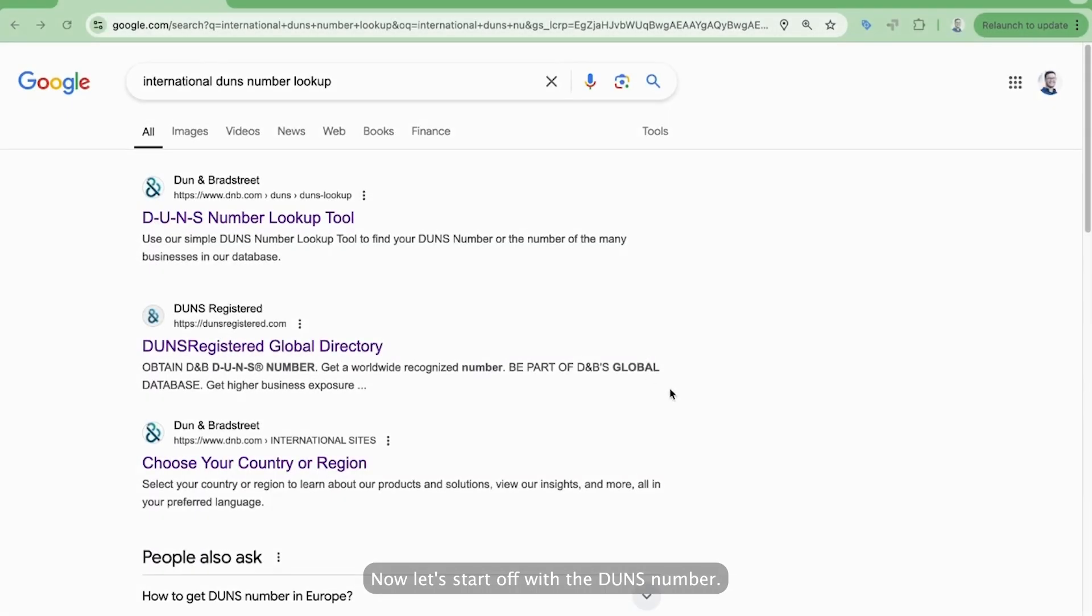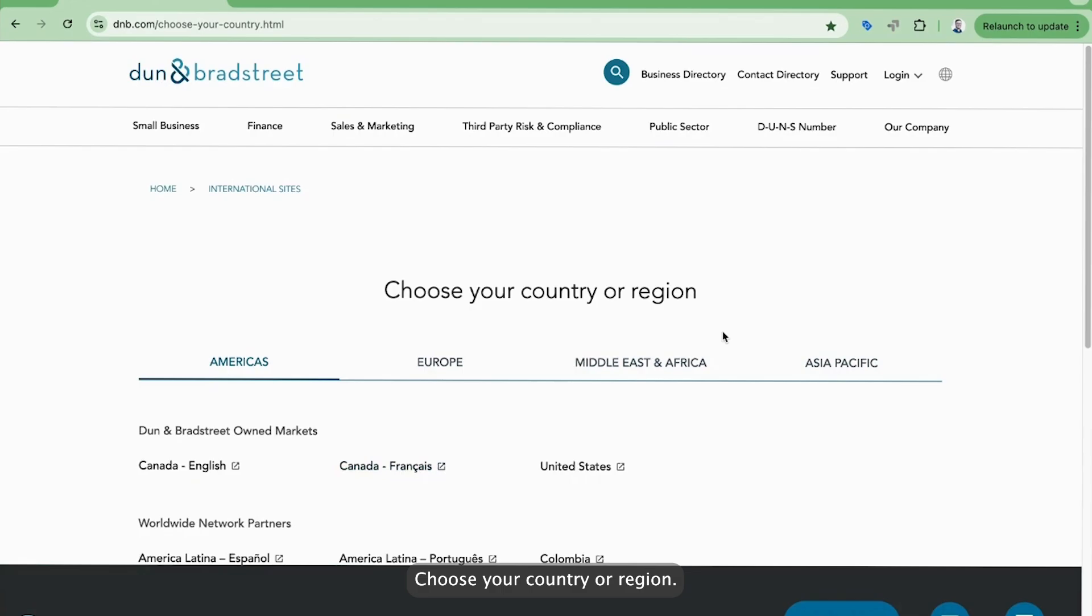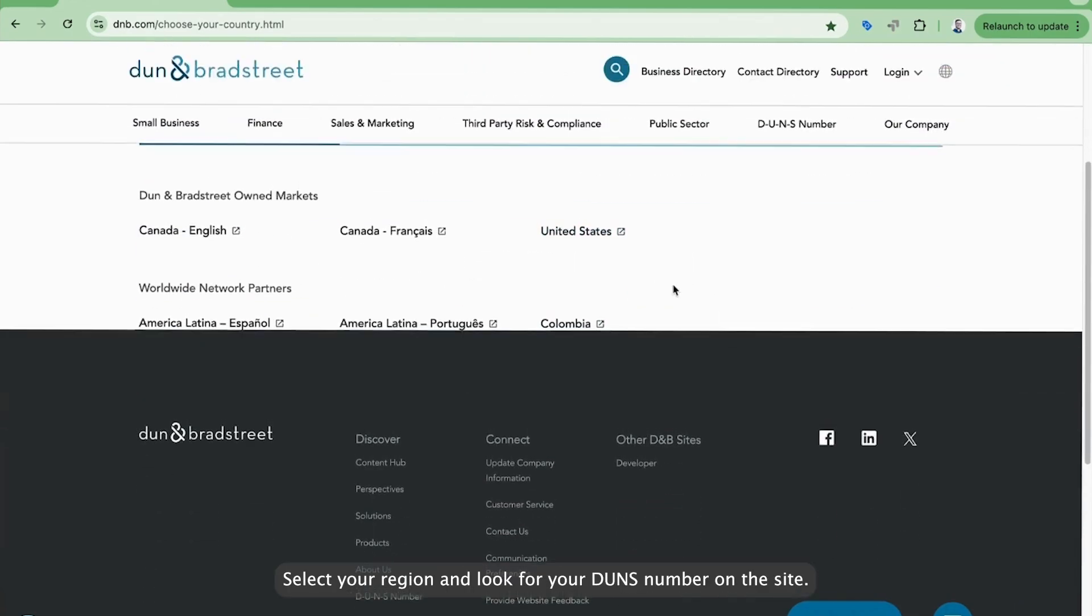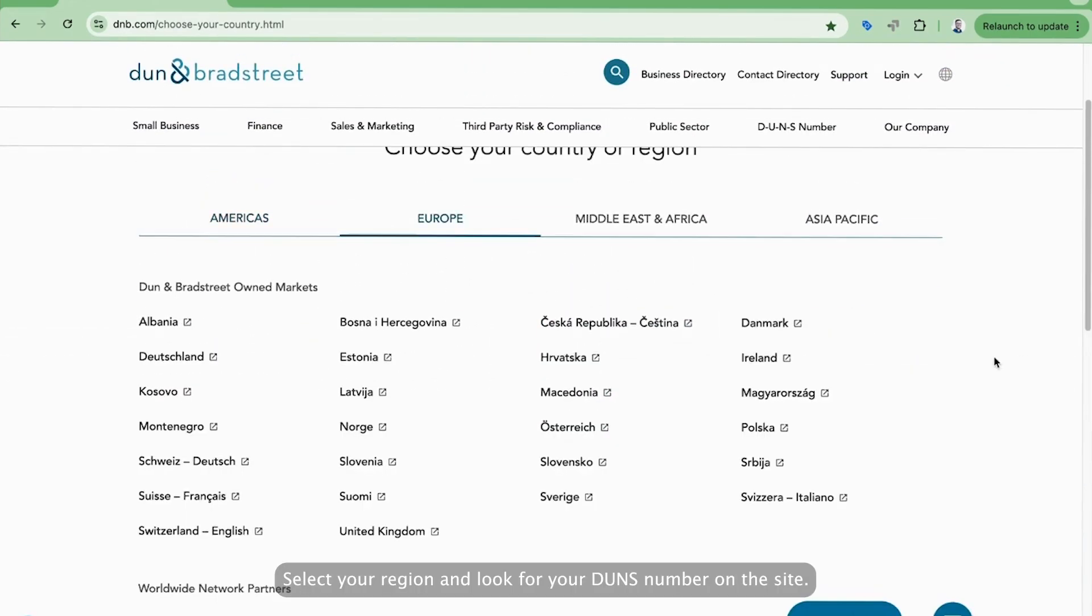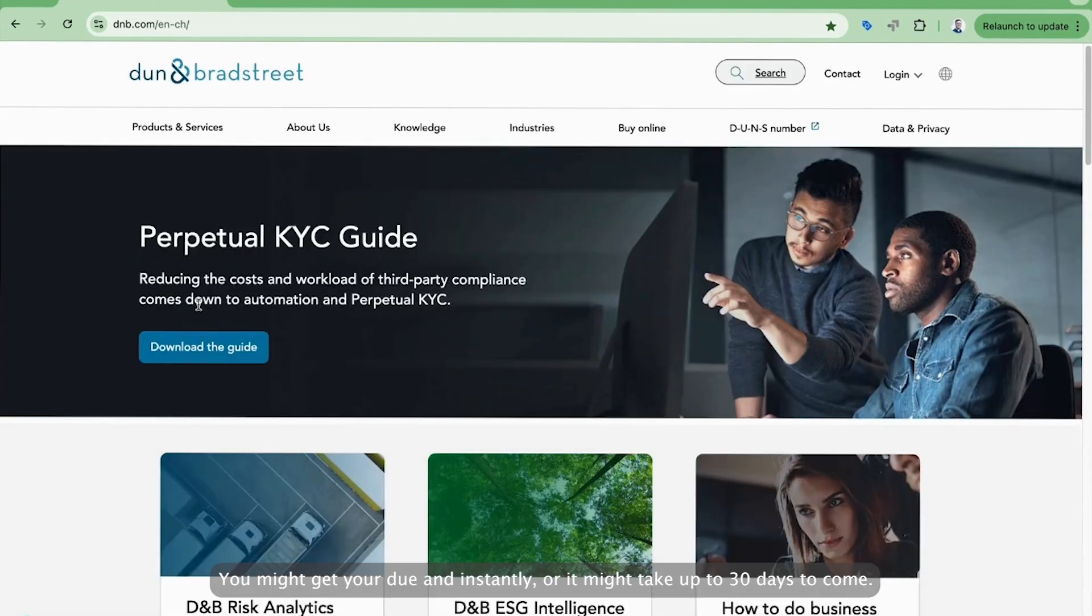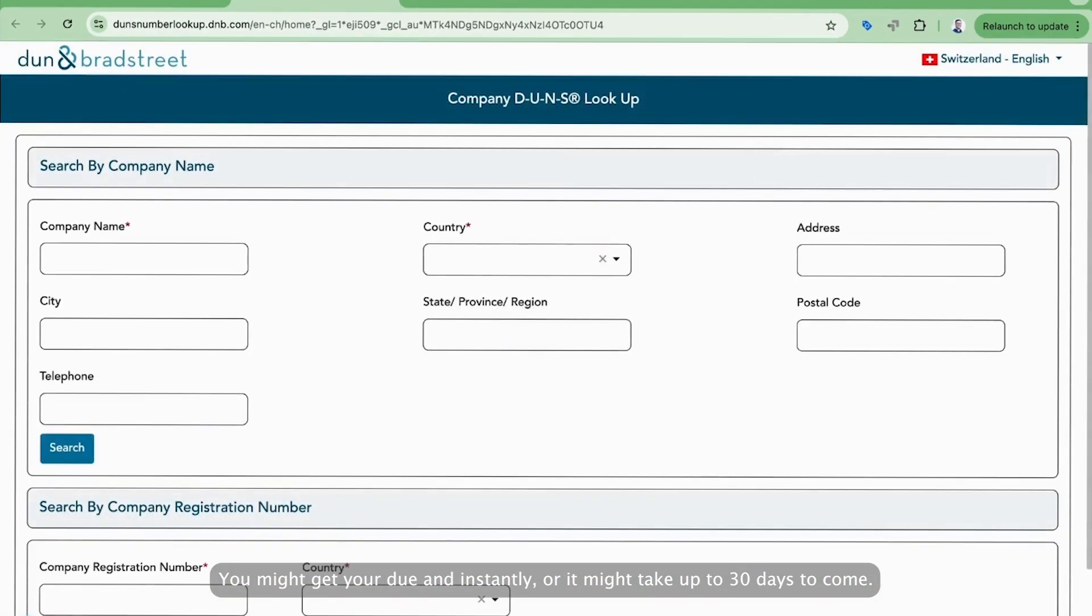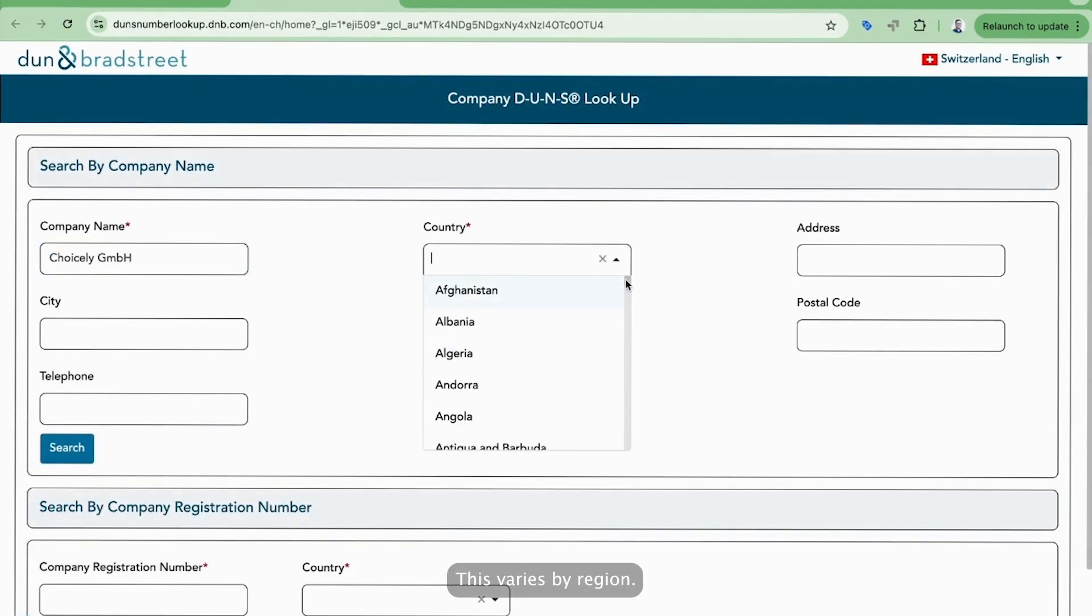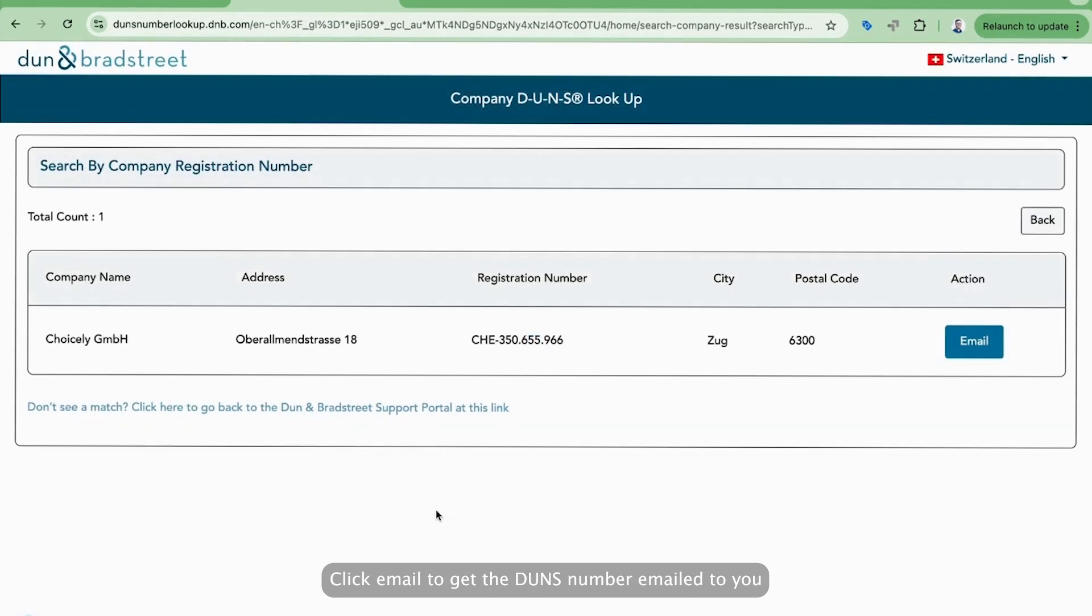Now let's start off with the DUNS number. Google international DUNS number and select choose your country or region. Select your region and look for your DUNS number on the site. You might get your DUNS instantly, or it might take up to 30 days to come. This varies by region. Click Email to get the DUNS number emailed to you.